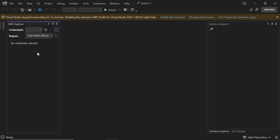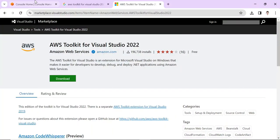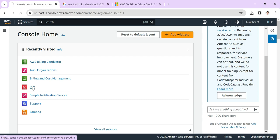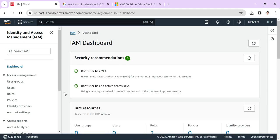We need to create credentials in the AWS console and that credential will be imported here so that all the services will come here. Let's flip to the AWS console and create credentials for that. Here's the AWS console. Choose IAM, Identity Access Management. We need to create credentials that will be added in the AWS Explorer. Click on Users.